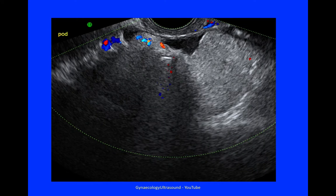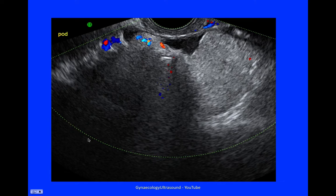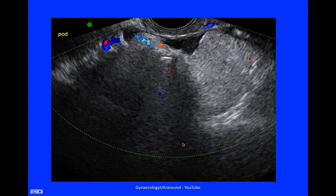This lesion measured 80mm. It was unilocular — here is the extent of the lesion, and you can see it's quite difficult to see the edges in this single view. There was mixed echogenicity, shadowing, and minor vascularity.